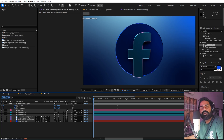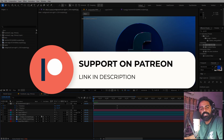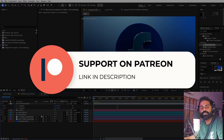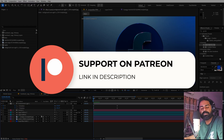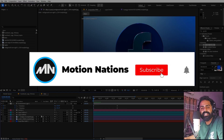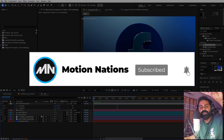Press play and you have a very nice 3D shiny logo with all these nice colors and 3D depth. This is how you create 3D logo animations using only After Effects — just import your Illustrator file, convert it to a shape layer, add depth, and play with the material values. Project files are available on Patreon. My name is Abhishek and I'll see you in the next one.